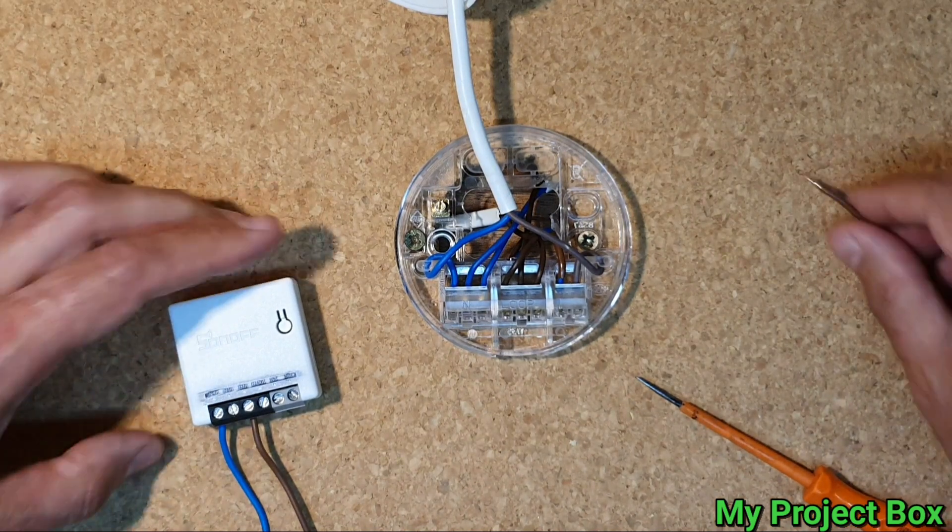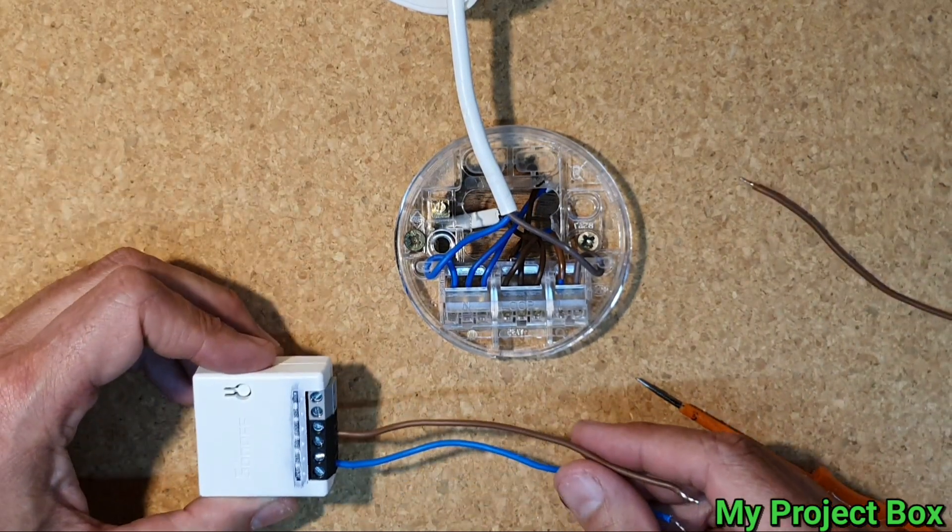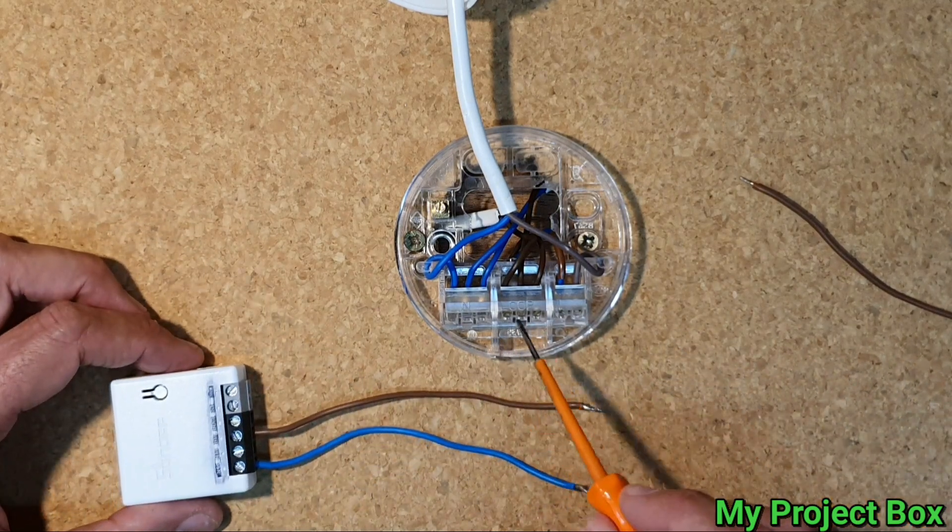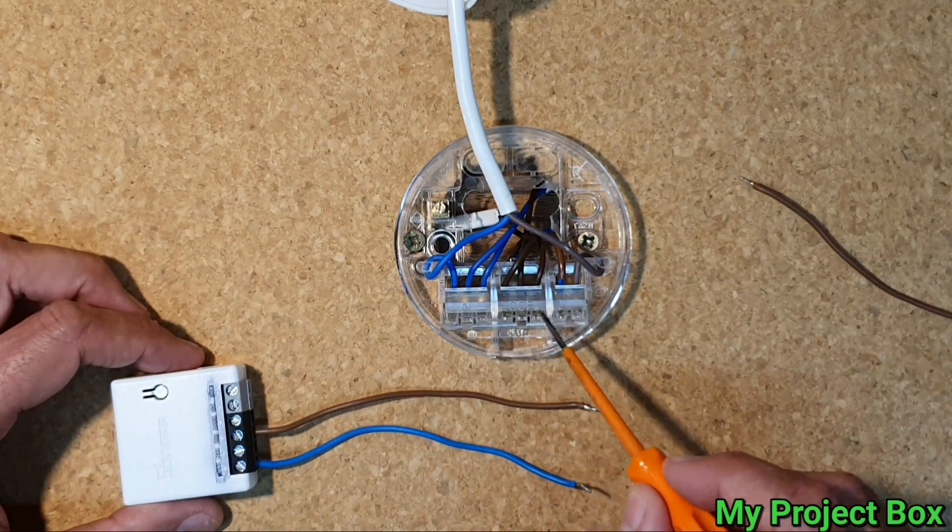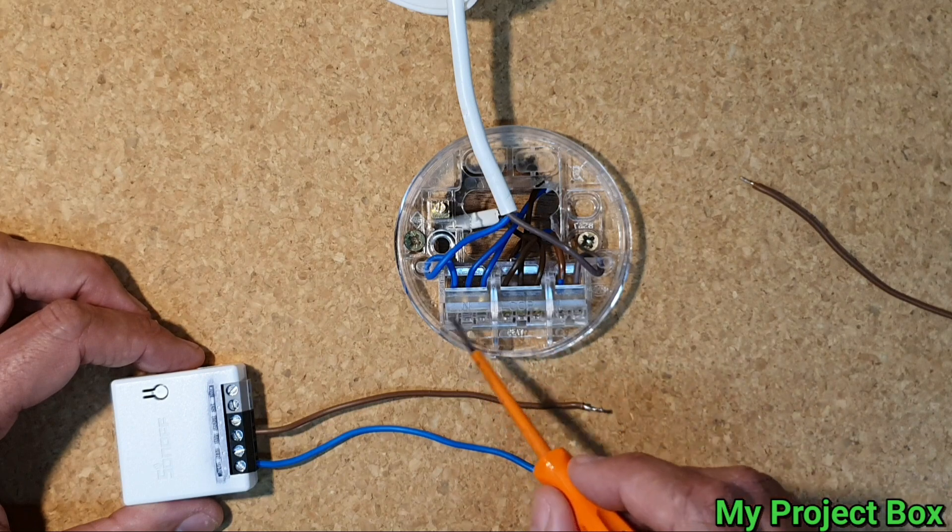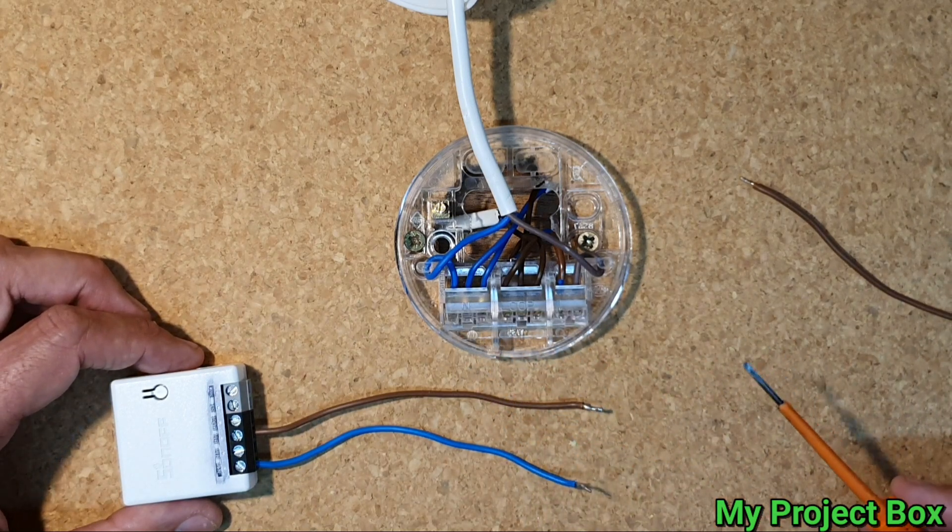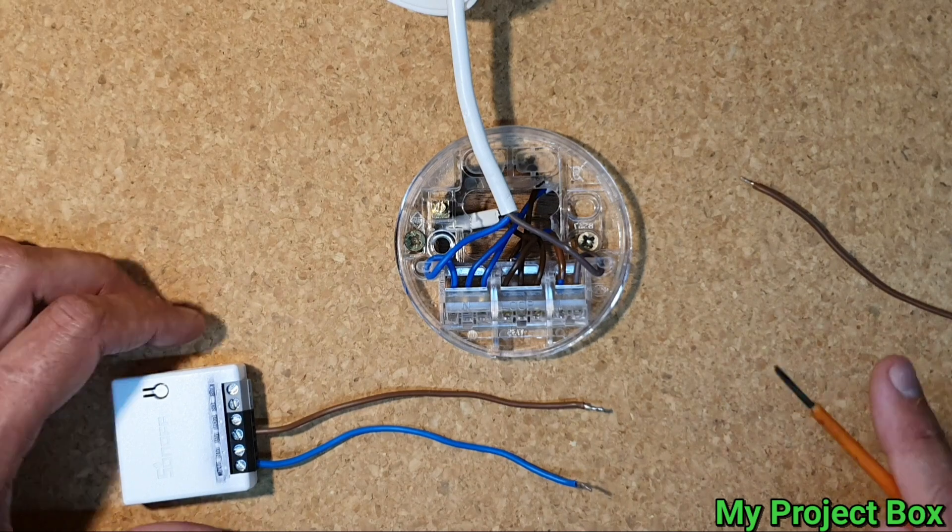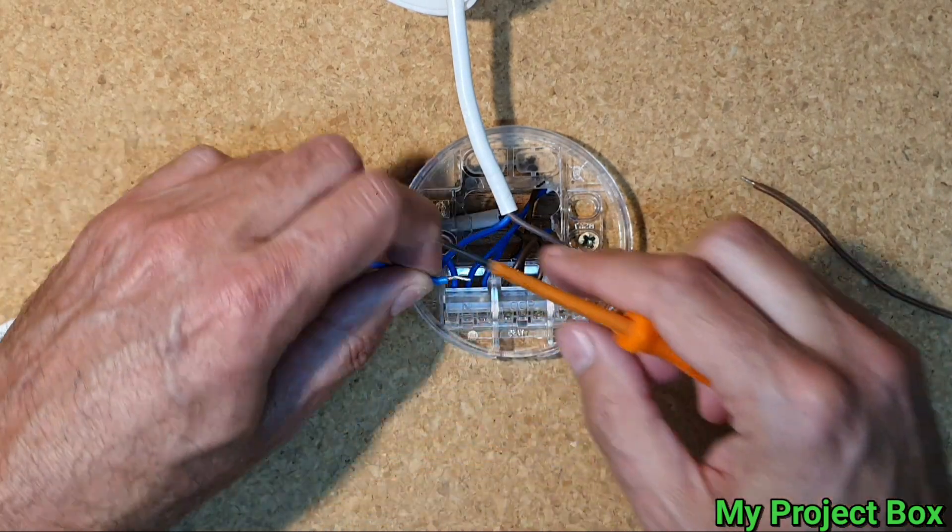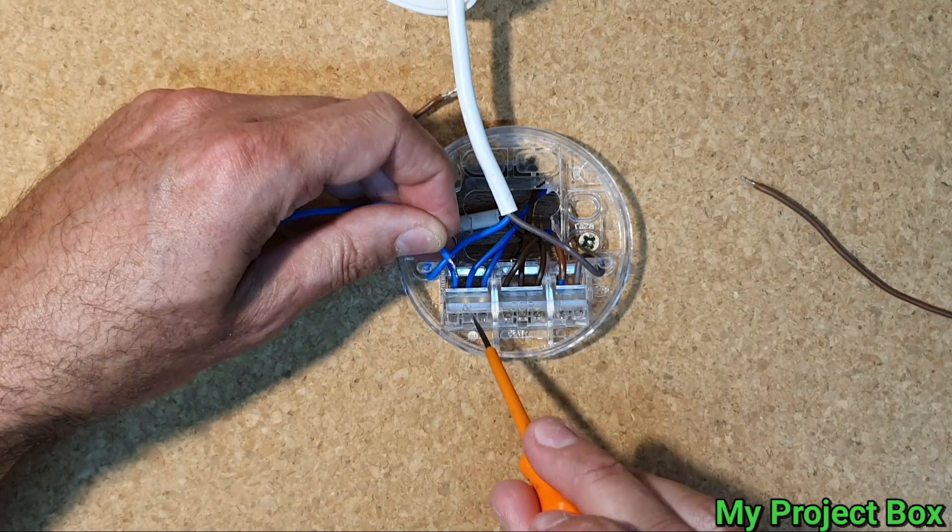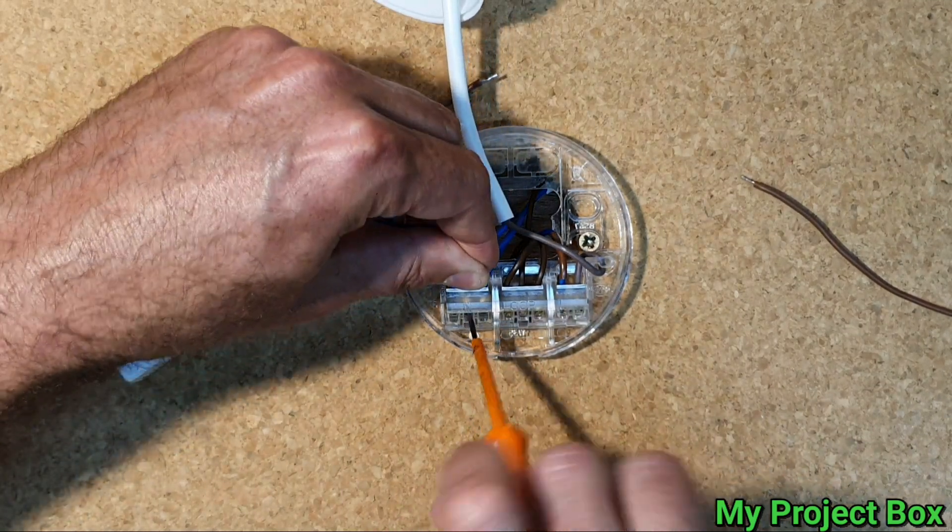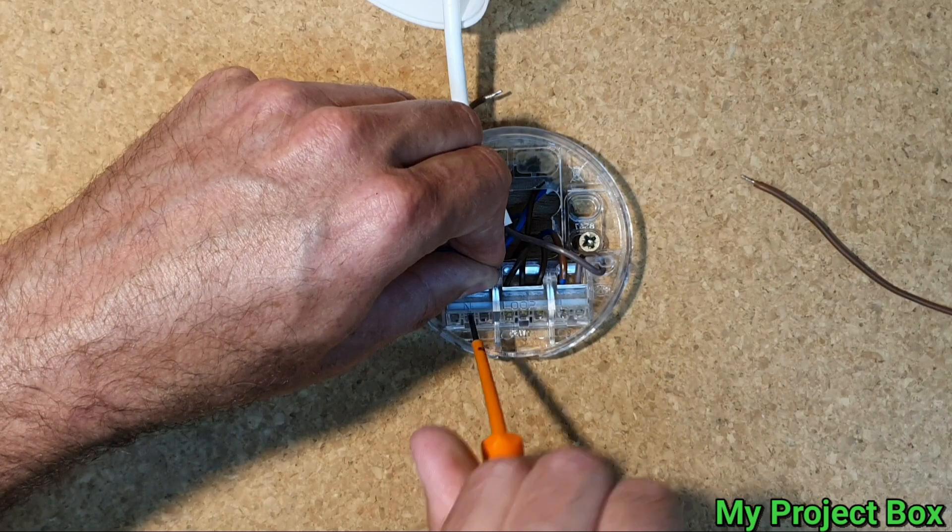And then we'll take that straight to the ceiling rose supply. So here's our common loop terminal for the live and the common loop terminal for the neutral. So what we can do is we can just double up with one of the neutral wires that's already there. Just go in next to it with this space.